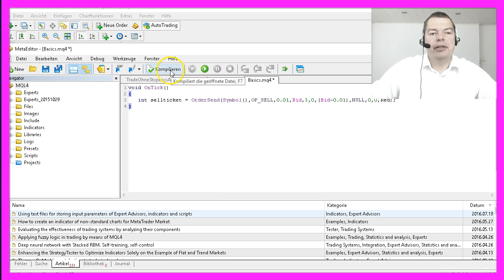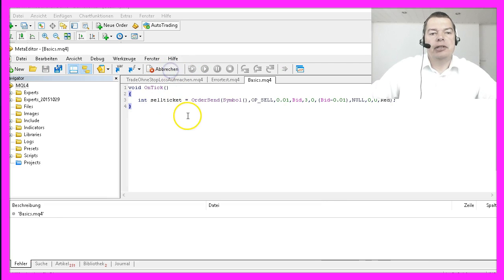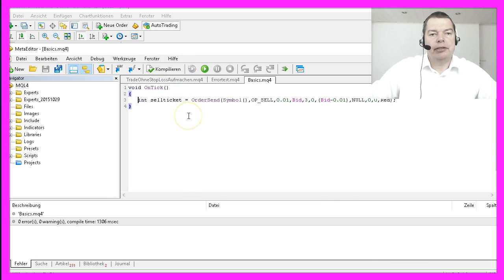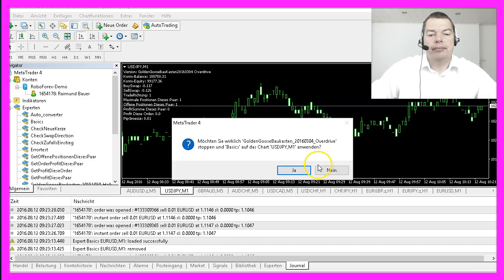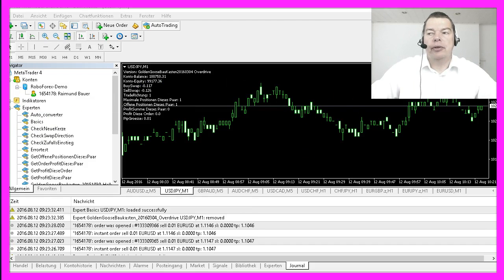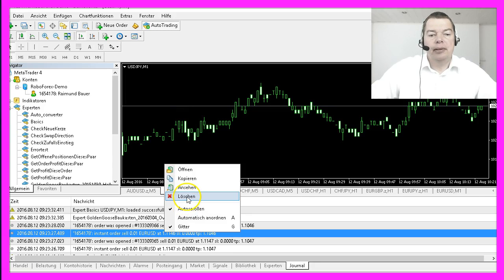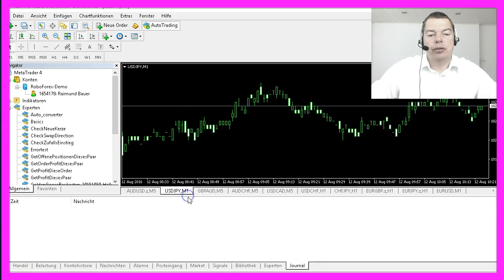Let's compile that Expert Advisor and see what it does. I'm just dragging the basics EA on the chart and wait for the next price change. Let's clear the journal here to see what happens.